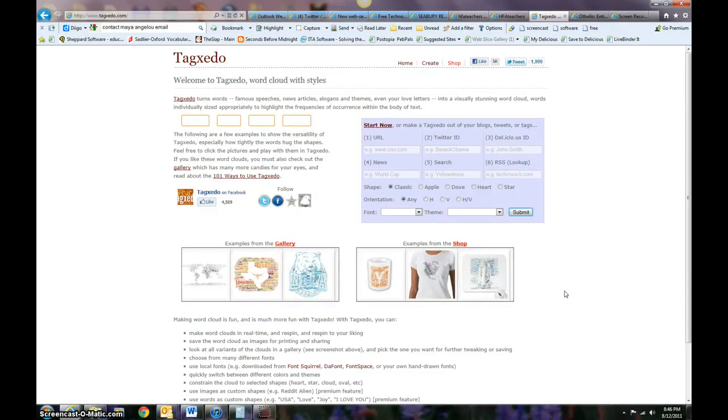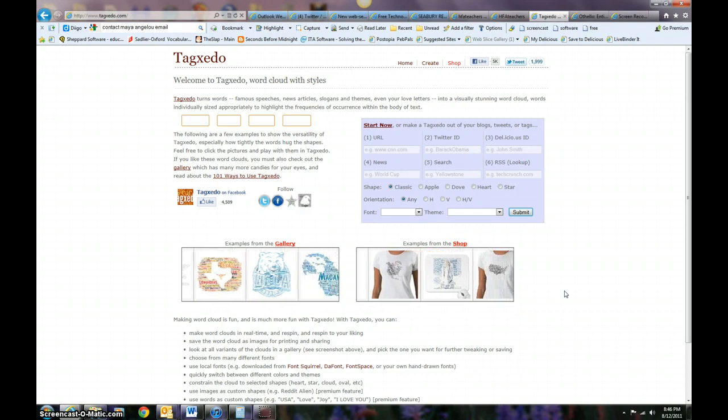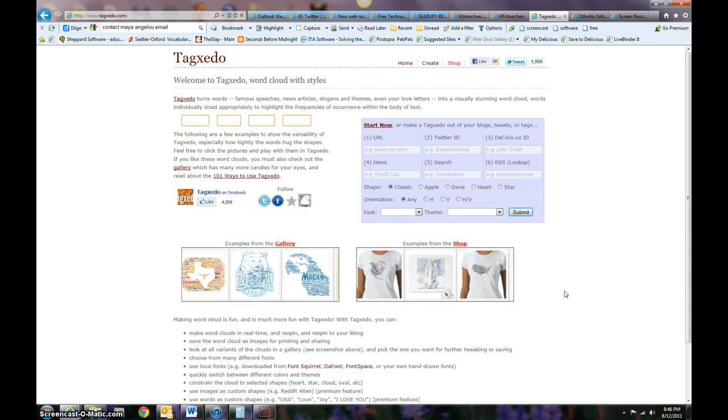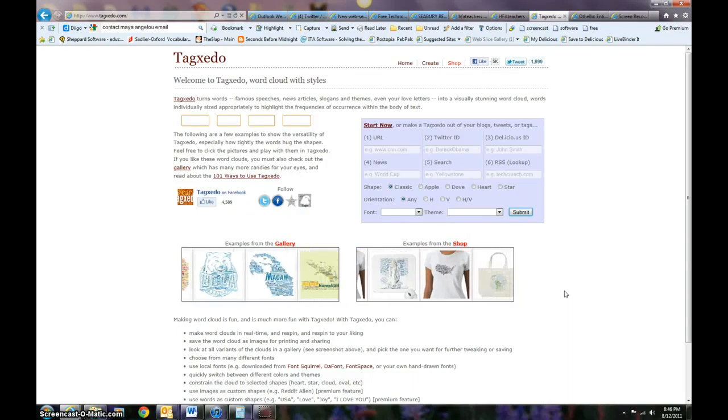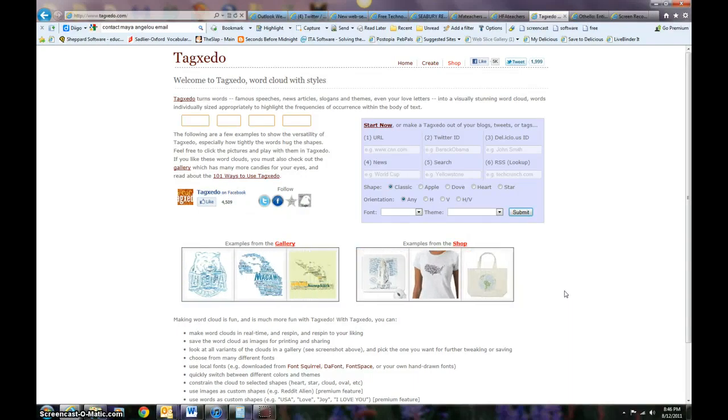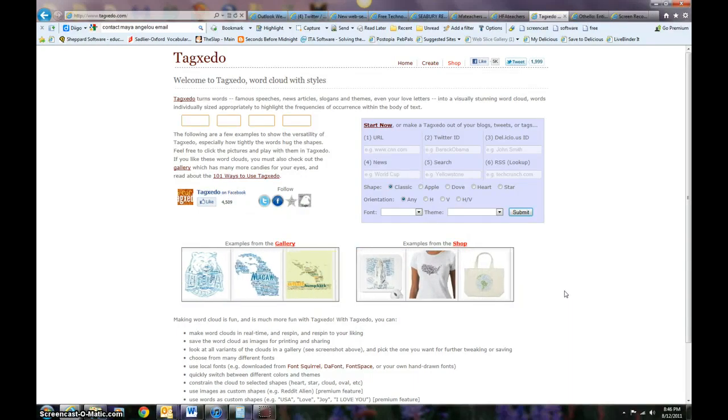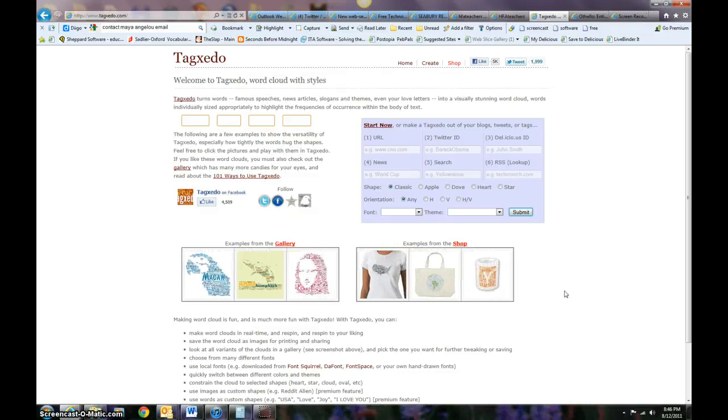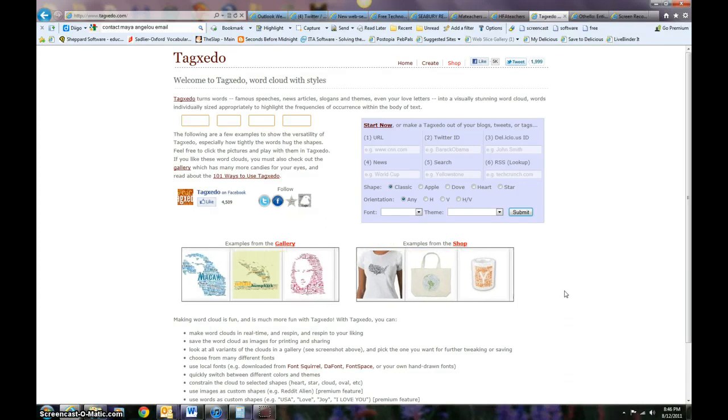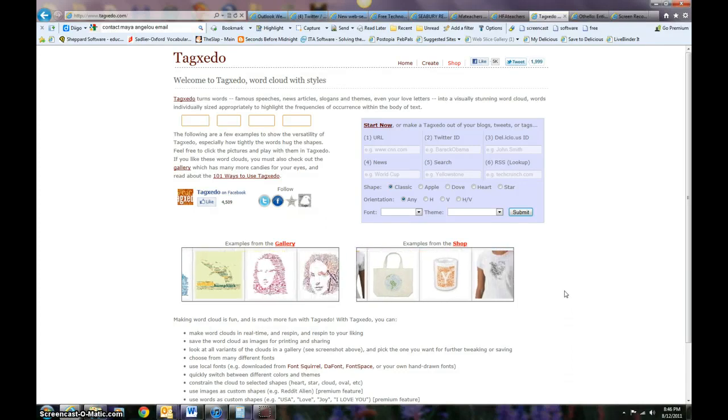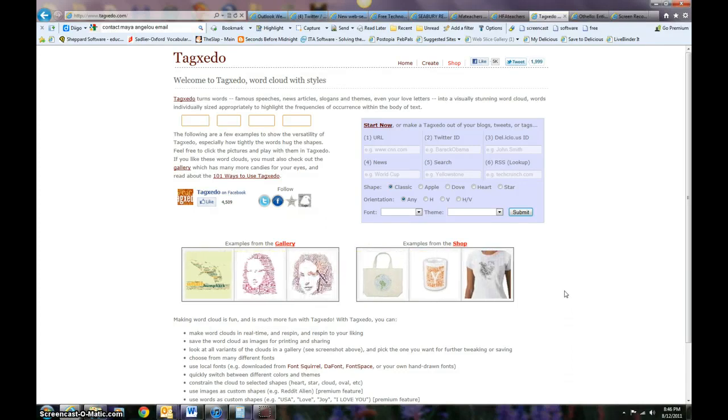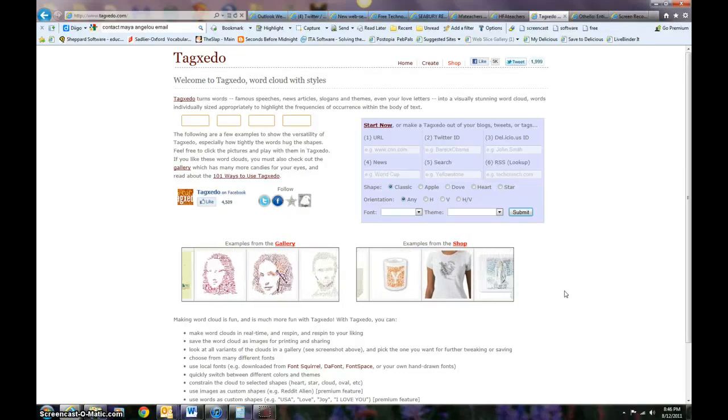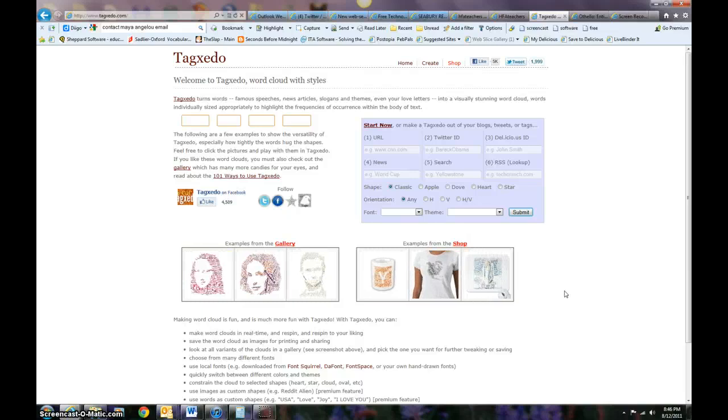Now what I like to use Tagxedo for is when I have a website that has a lot of words on it and I don't want to copy and paste those words, I use Tagxedo.